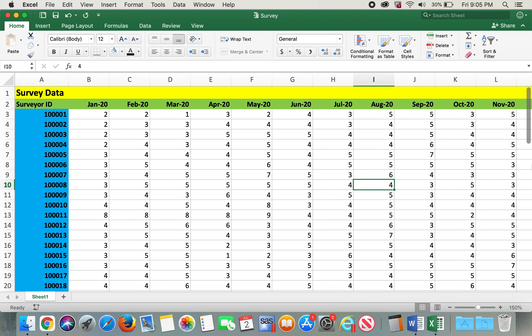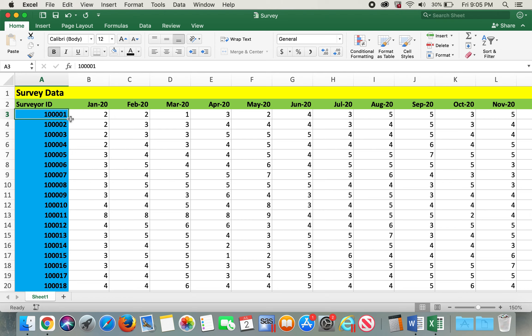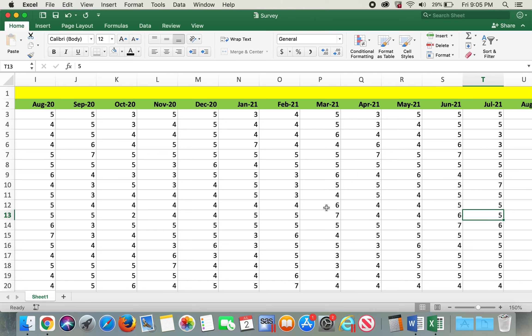When you work with a large dataset like this in Excel, you might come across the issue of not knowing what type of data you are looking at. For example, this particular data we know is for survey ID which ends in one, and the date is Jan 20. However, if I scroll to my right and suppose this cell, I do not know whose survey ID this belongs to. I know the date in this case, but not the survey ID.